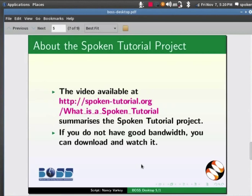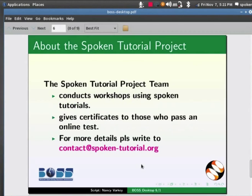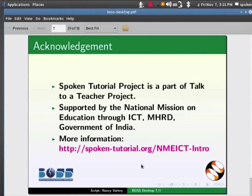Watch the video available at the following link. It summarizes the Spoken Tutorial project. If you do not have good bandwidth, you can download and watch it. The Spoken Tutorial project team conducts workshops using Spoken Tutorial and gives certificates to those who pass an online test. For more details, please write to contact at spoken-tutorial.org. Spoken Tutorial project is a part of the Talk to a Teacher project. It is supported by the National Mission on Education through ICT, MHRD, Government of India. More information on this mission is available at the following link.